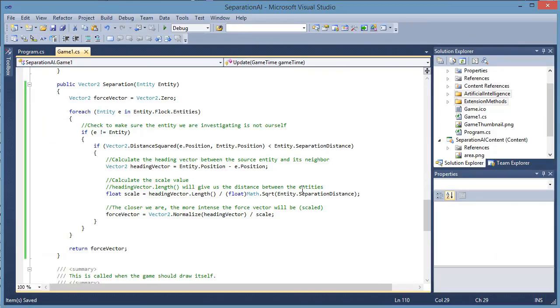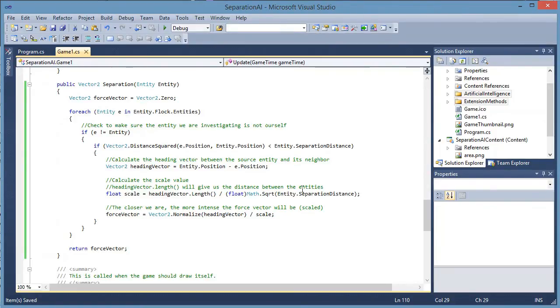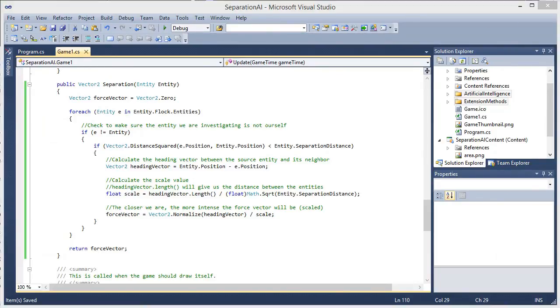Next video we will discuss alignment and alignment is one of the easiest steering behaviors we will encounter. All we need to do is average the velocities and normalize that vector. So, thanks for watching and I will see you next time.